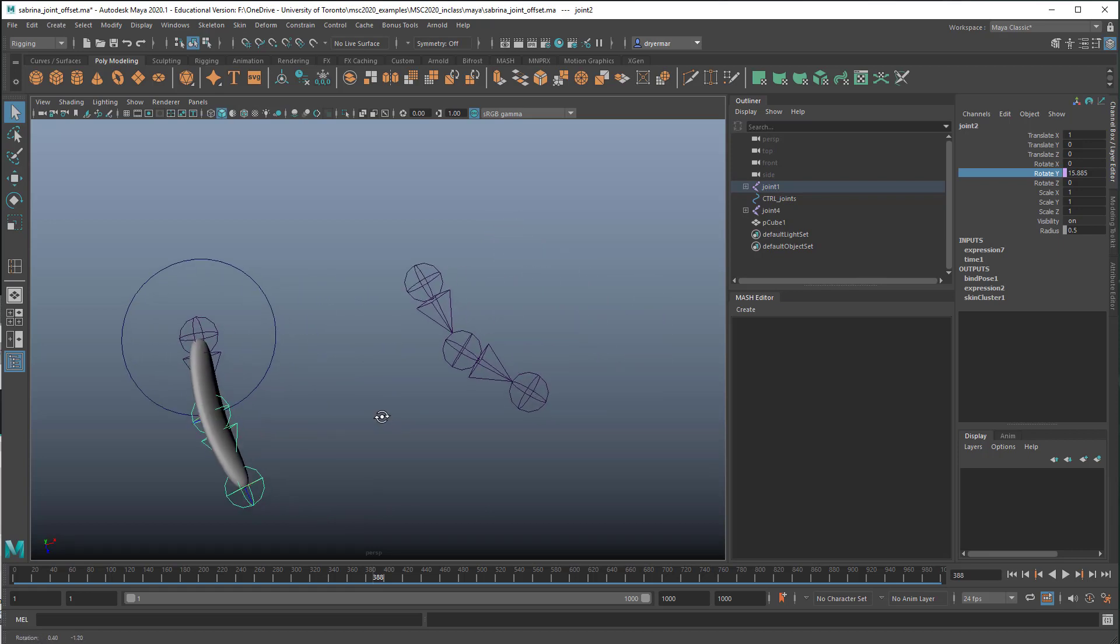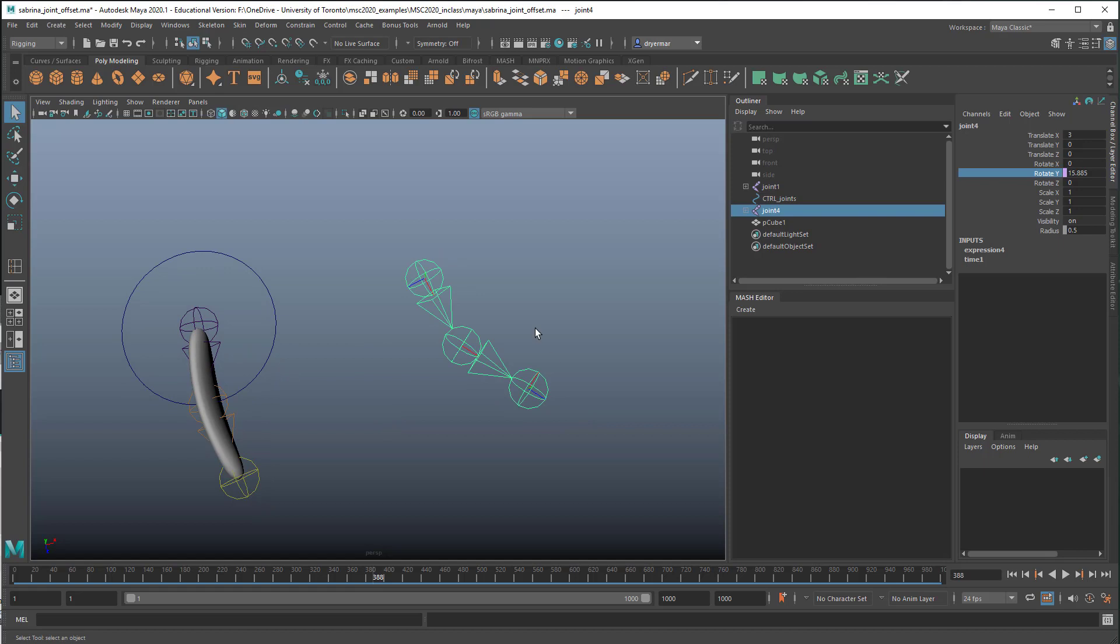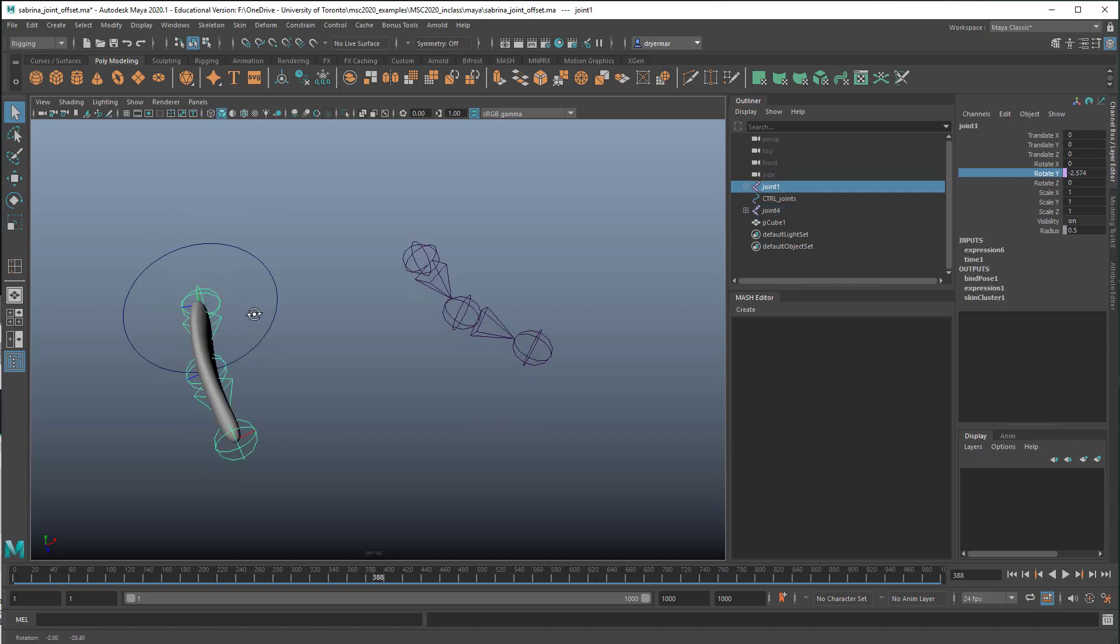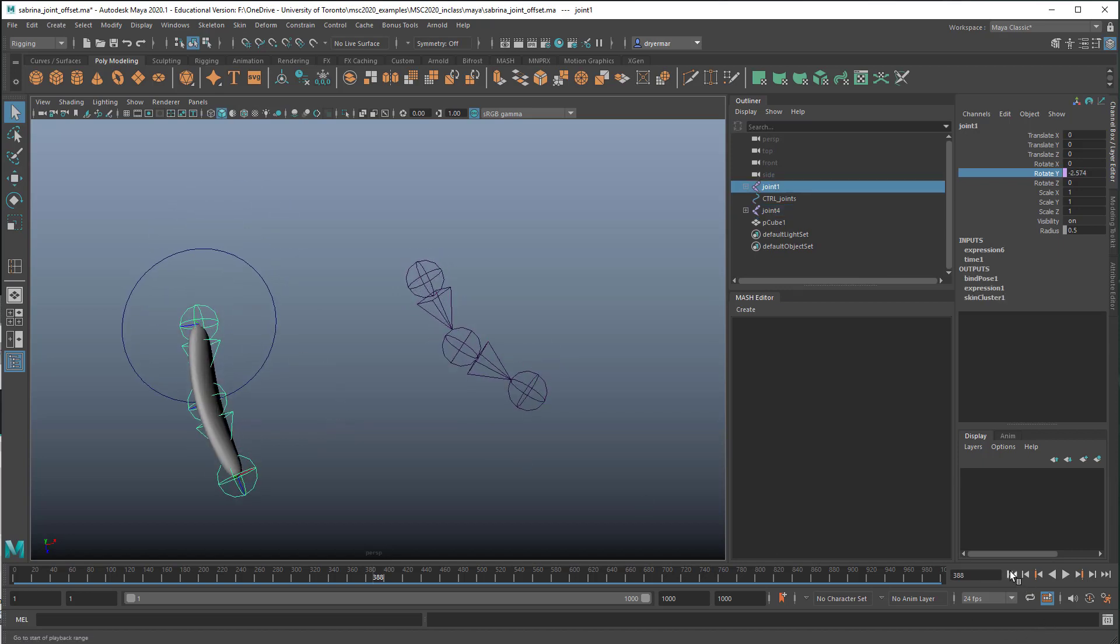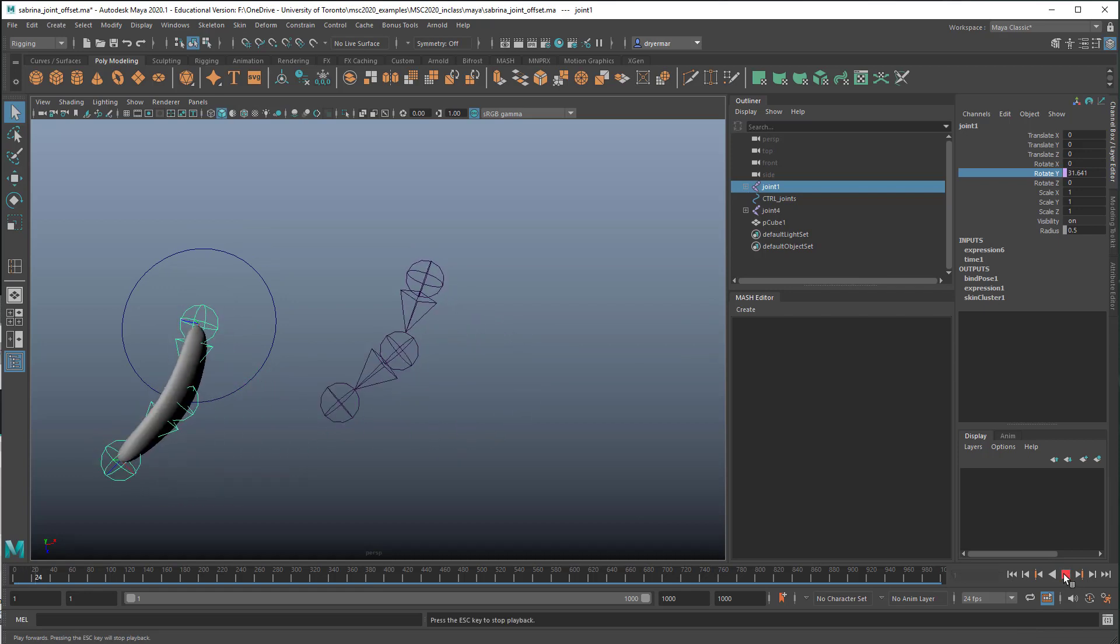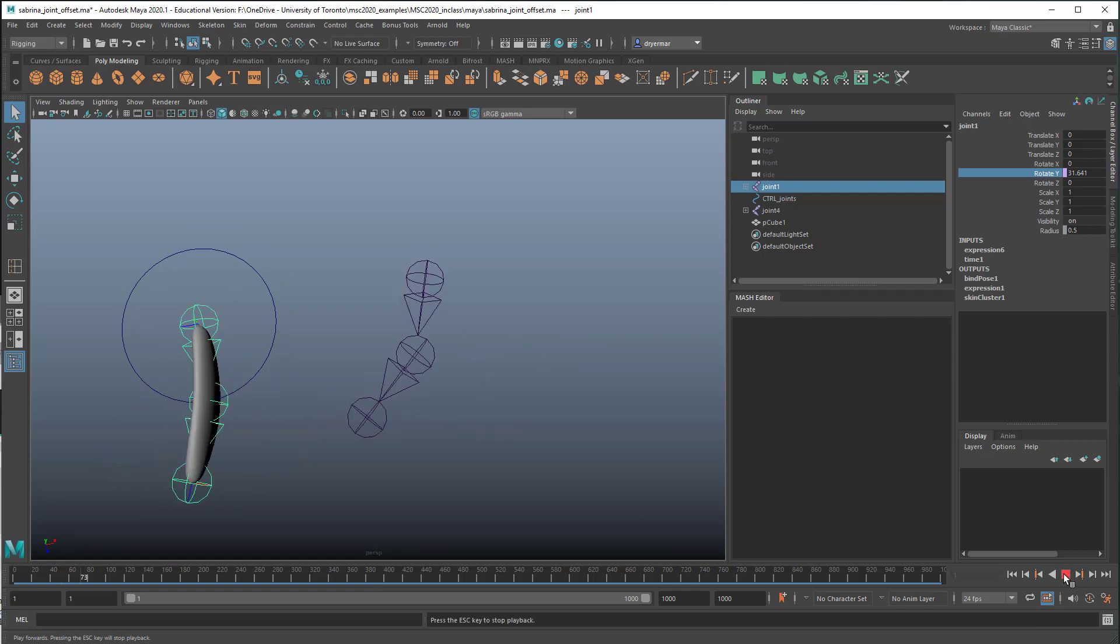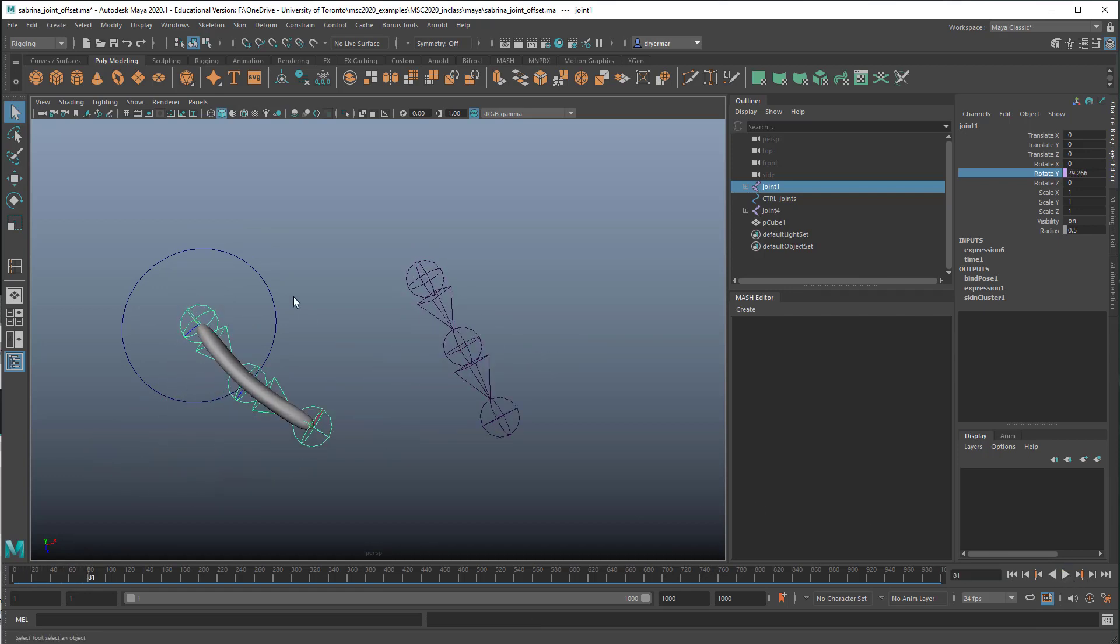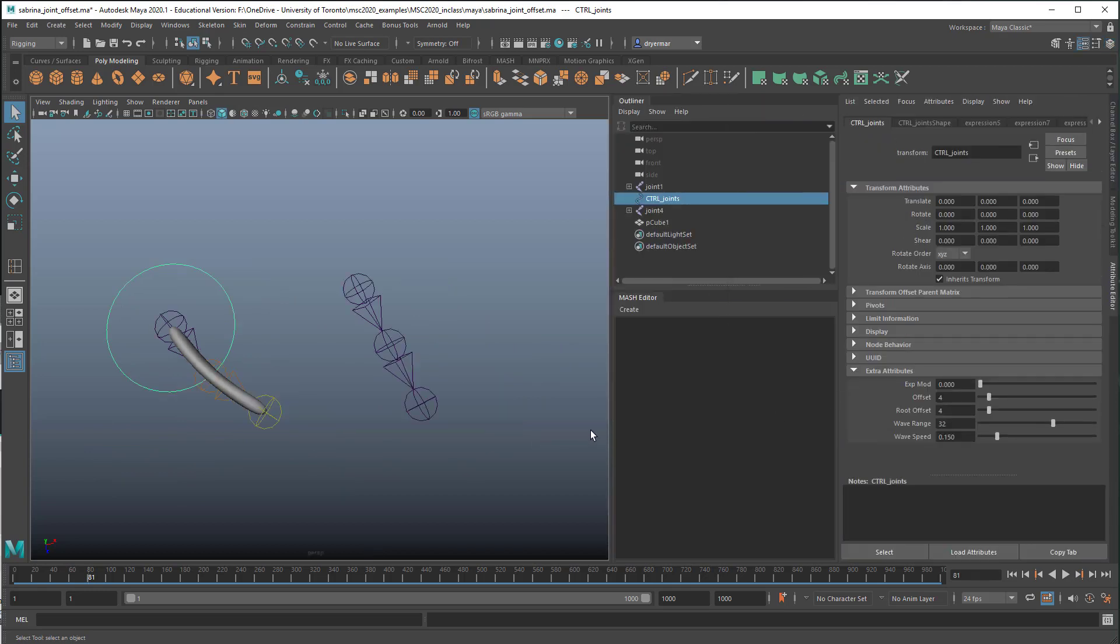And then similarly, I'd like to take a secondary root joint system and offset the animation of its root joint from the animation of the original root joint. Something like this.